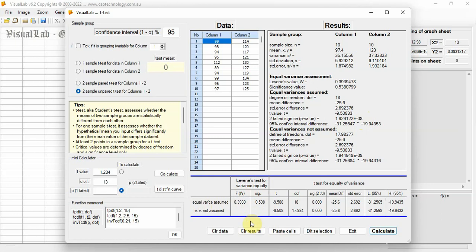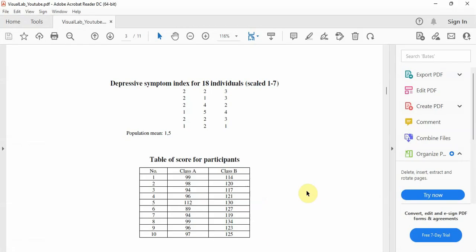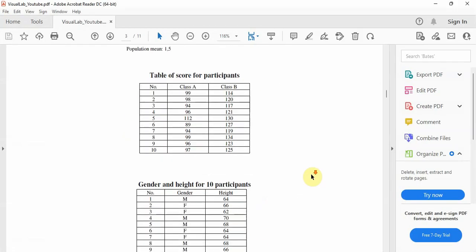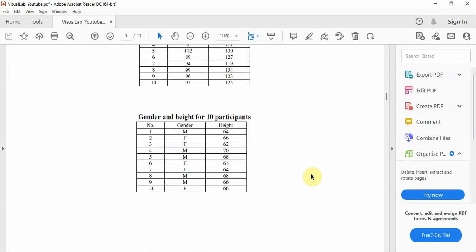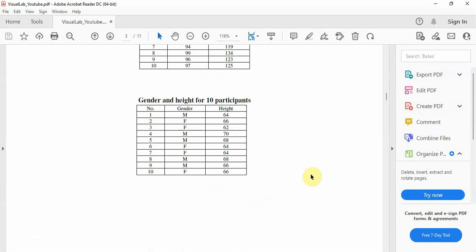Often, datasets for two sample T-tests are in the same column, with another column showing grouping variable. Like this one, column 1 shows gender, column 2 height. Copy-paste to Visual Lab.